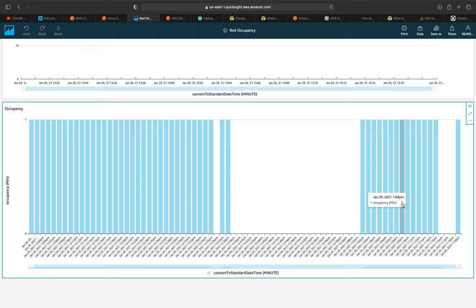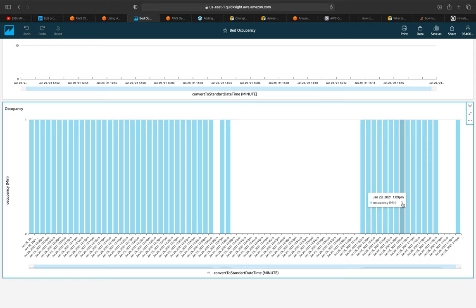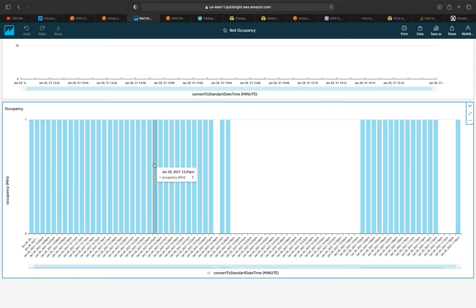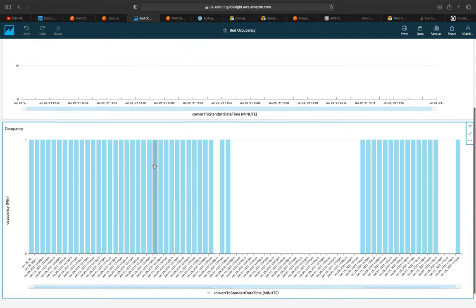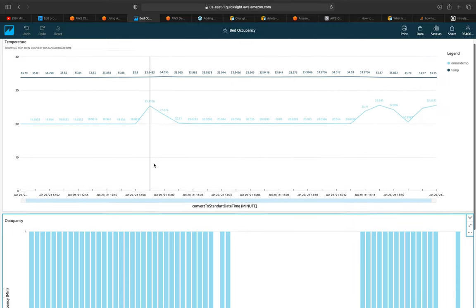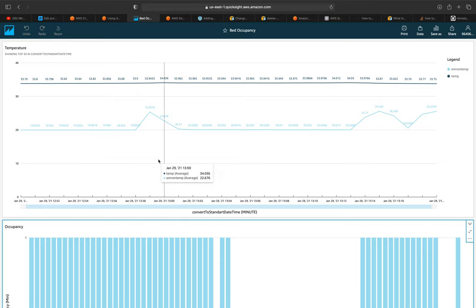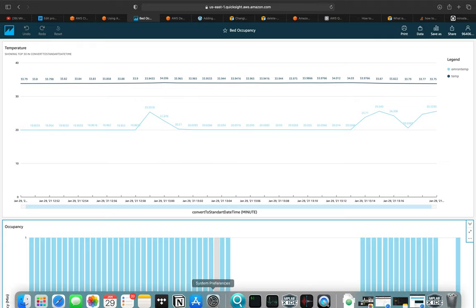Also there is an iPhone and Android app called QuickSight. And you can access these dashboards also from there. In the next video, I'm going to show you how I have created this beautiful dashboard and how I got the data from IoT Core through IoT analytics to the QuickSight dashboards. See you later.